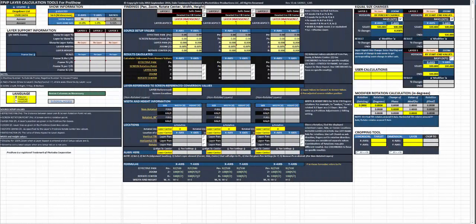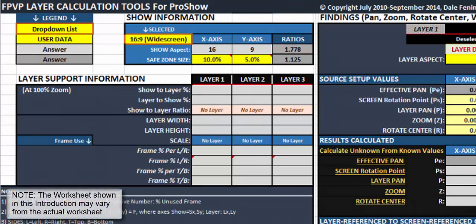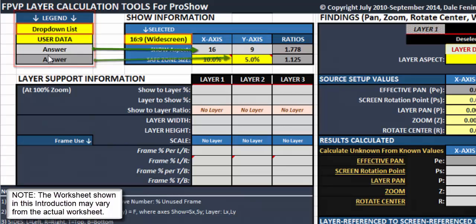Now let's go over the tools themselves here a little bit. First off, up here in the corner is the legend. You have a drop-down list which are identified with the orange outline around the yellow. You put your user information into any of the cells that are yellow, and your answers are going to be in the gray cells.